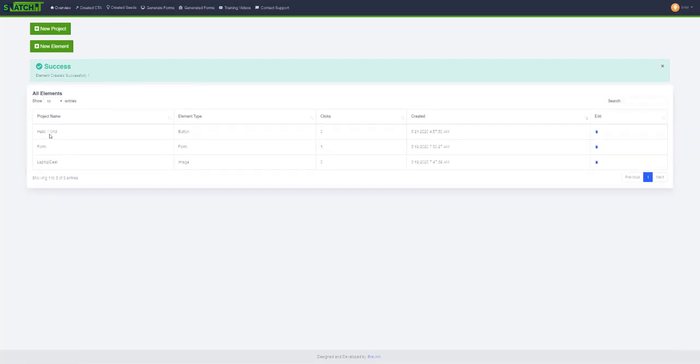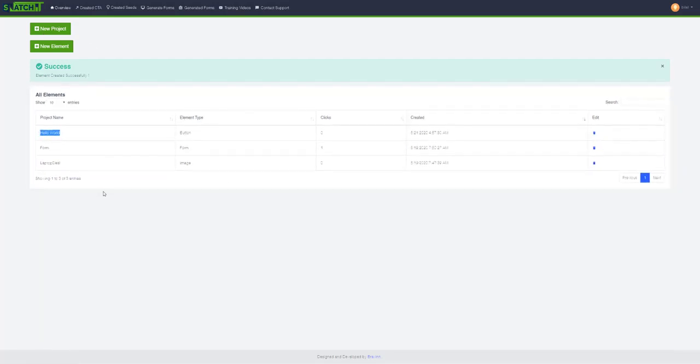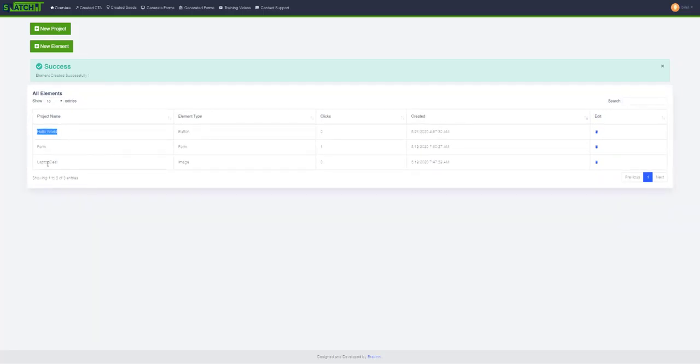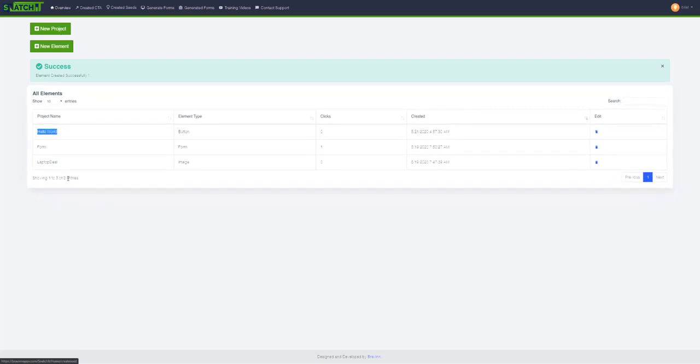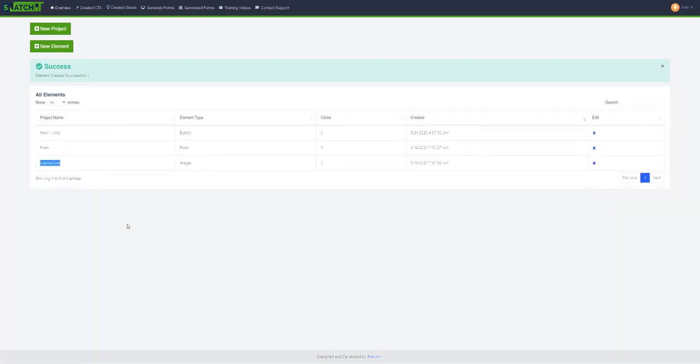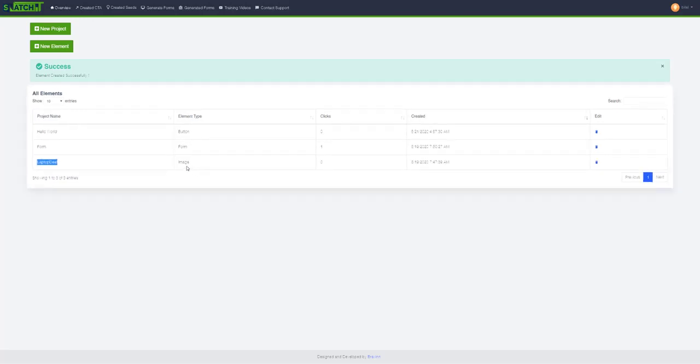In the previous video, we created an element called Hello World, which was a CTA. In this video, when I create a new project, I'll be using a laptop deal CTA that I created earlier. The element type is image.